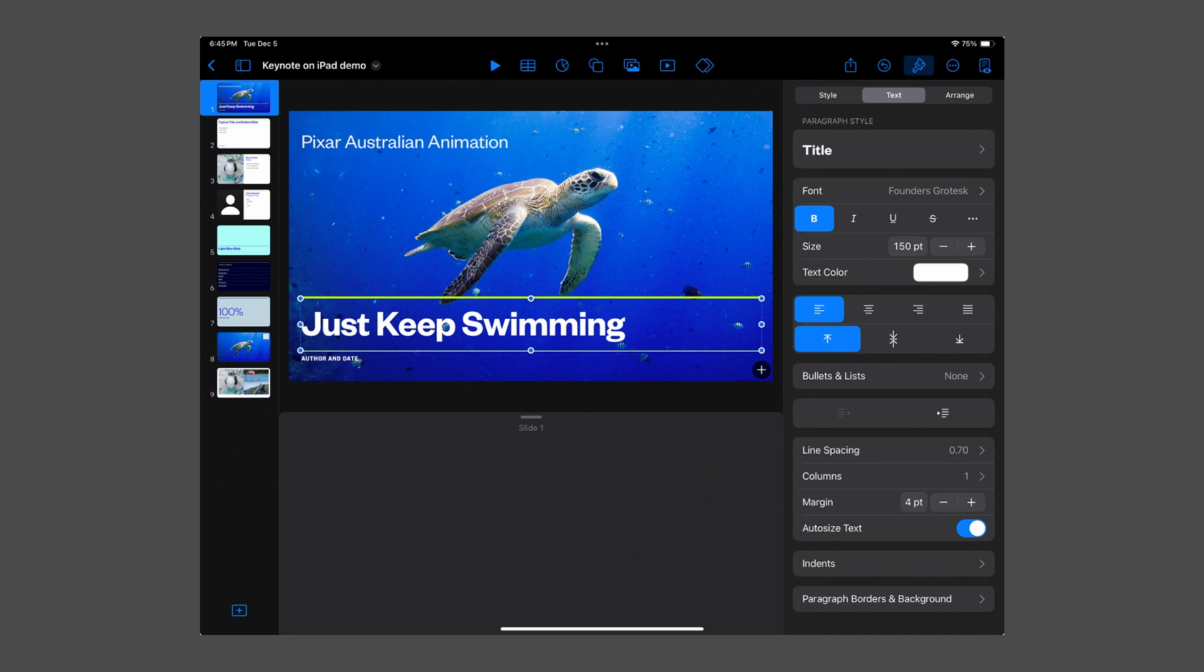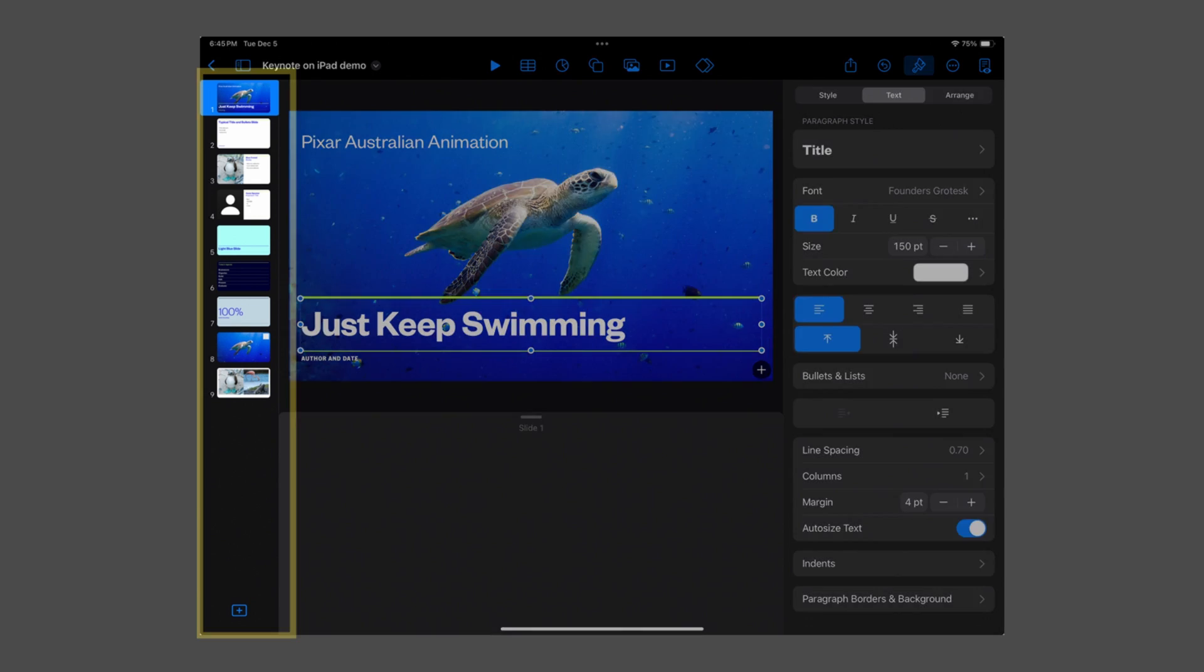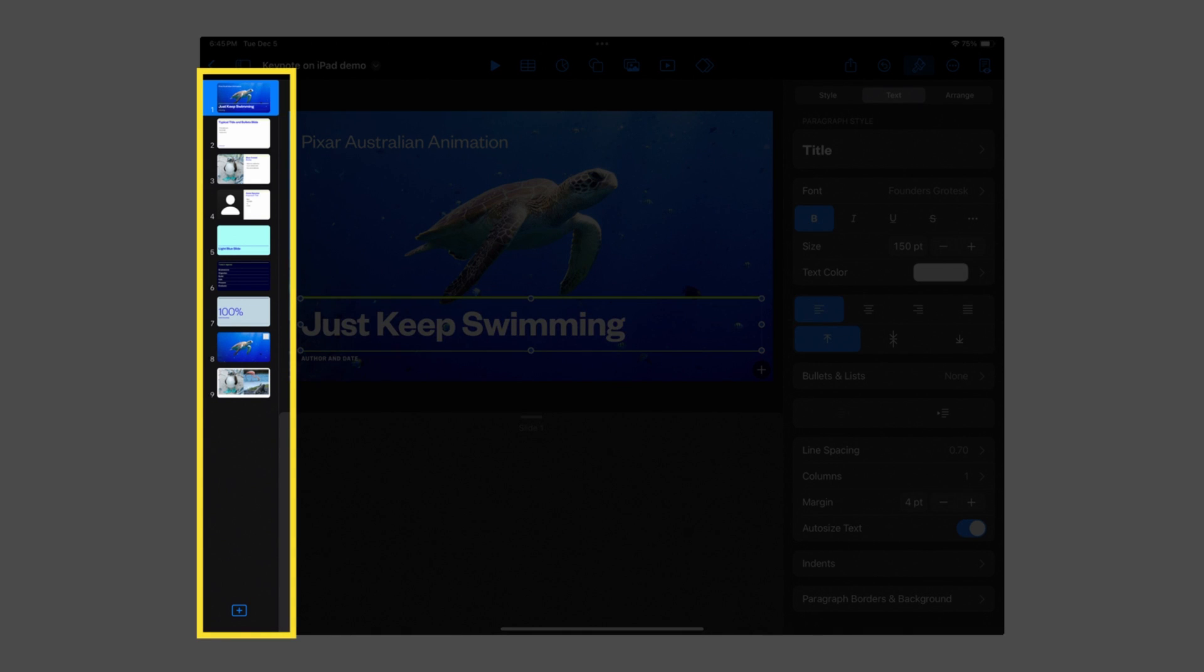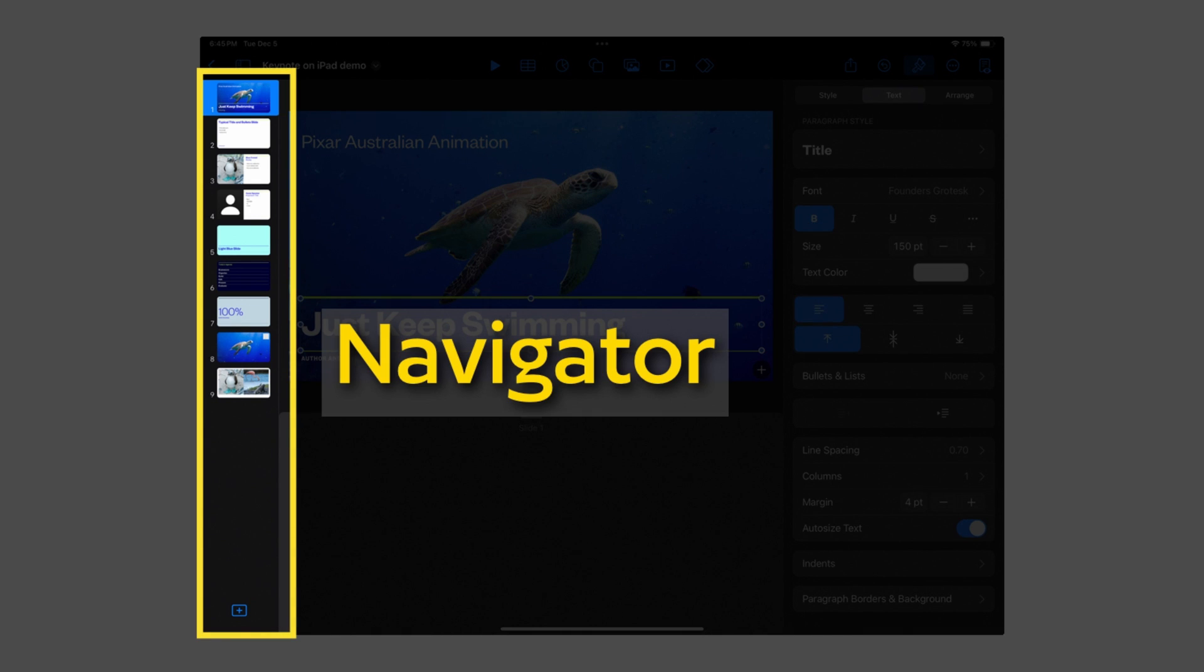Across from it, on the left-hand side of the screen, is what's known as the Navigator. This allows you to view, sort, group, and organize all of your slides. It's also the easiest and fastest way to switch between slides when you build and edit a Keynote presentation.